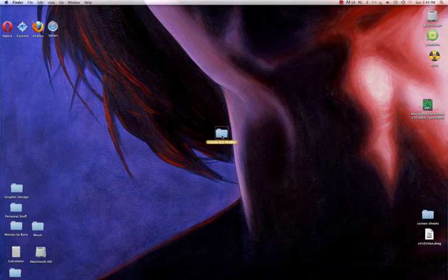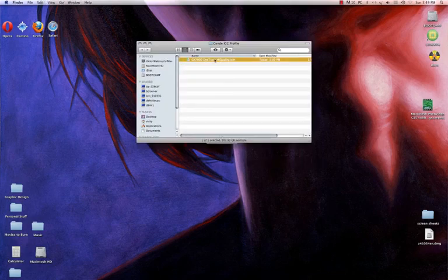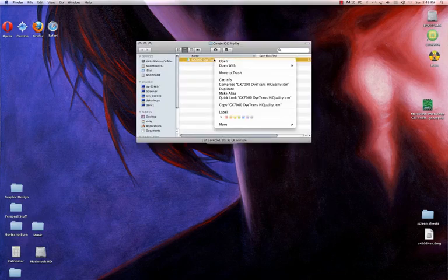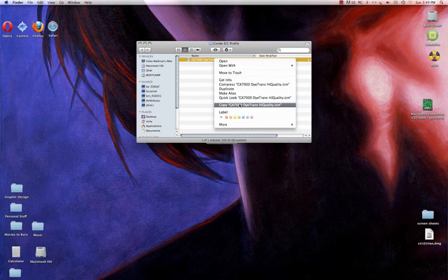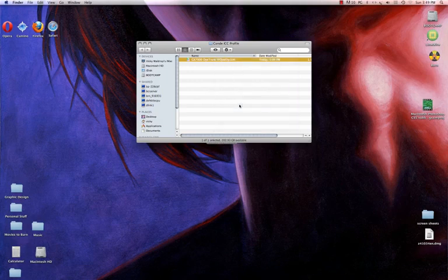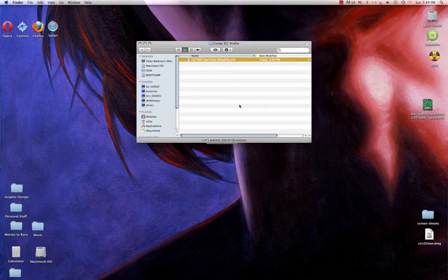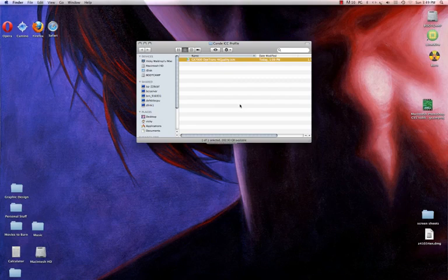I'm going to double click on this folder. I'm going to right click and I'm going to copy my GX7000 Dotrans High Quality. So today we're going to be demonstrating how to set up color management for Illustrator CS5. However, this would work with any profile on any of your sublimation systems, including the Epson.